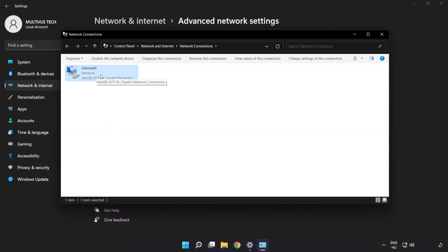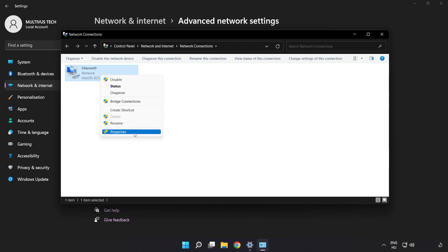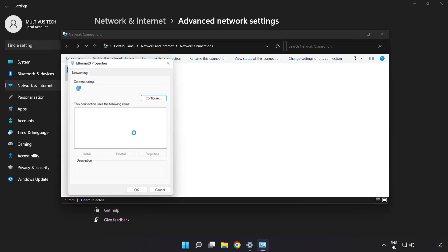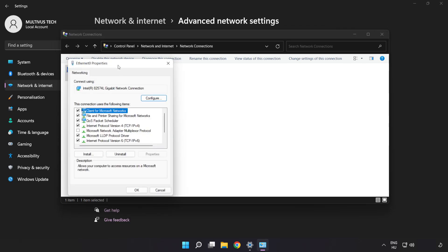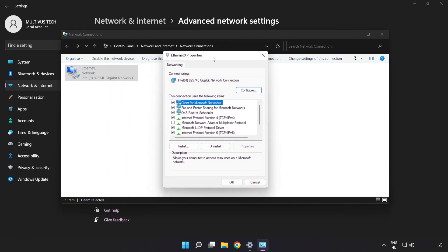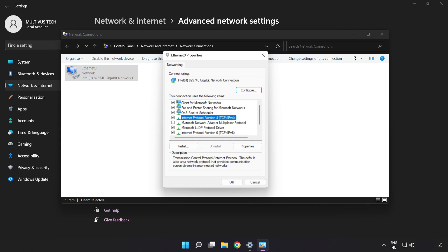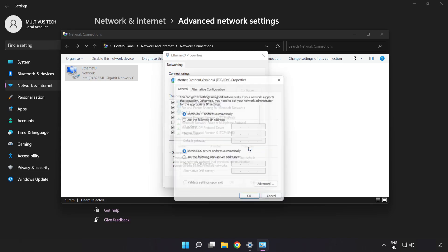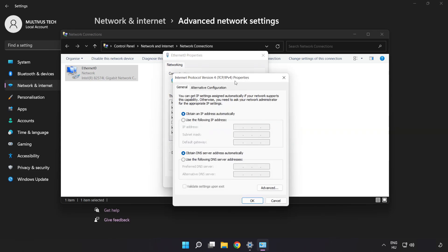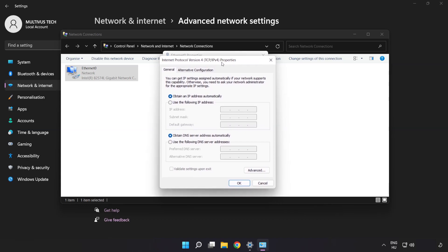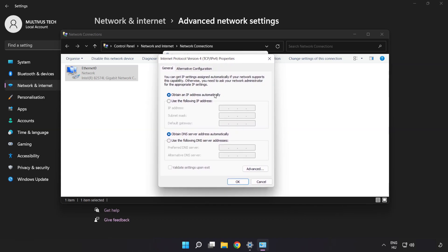Right-click your network and click properties. Click Internet Protocol Version 4 and click properties. Click use the following DNS server addresses.